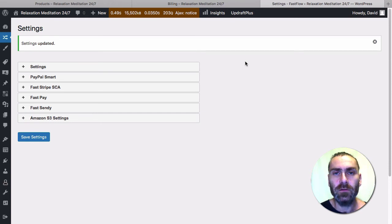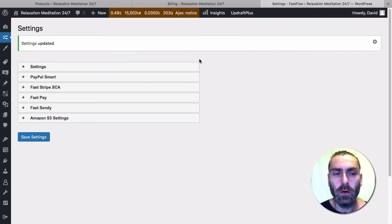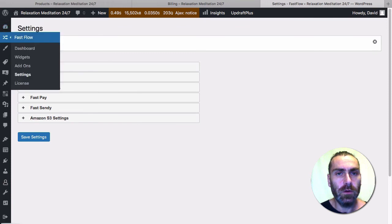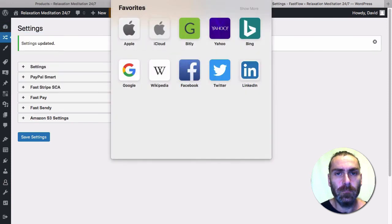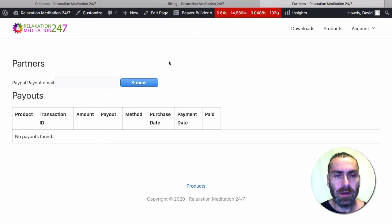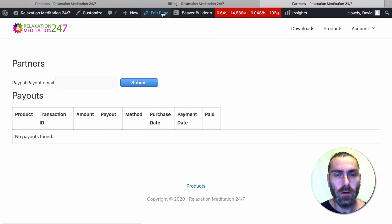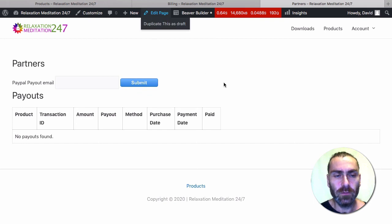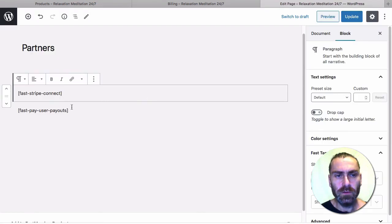The next step will be to add the shortcodes. If we go into our site here, you can see I've created a basic partners page and it's got the PayPal form. What I'm going to do is add the shortcode here for the Stripe Connect as well.